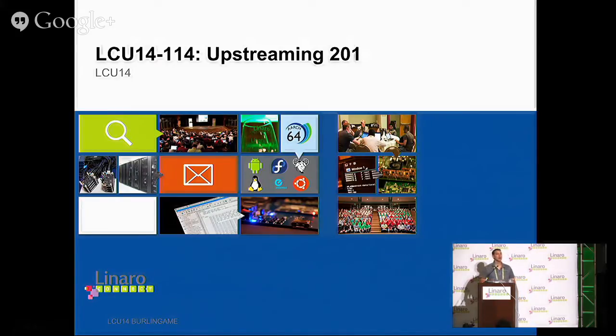Welcome to Upstreaming 201. I'm happy to see so many faces that were at Upstreaming 101, except for Tim's.